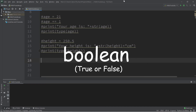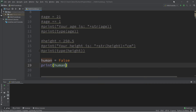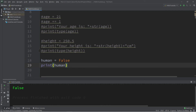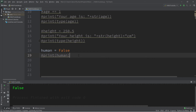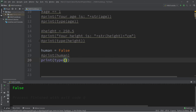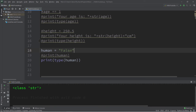The last data type is boolean. It can only store true or false. Let's create a variable called 'human' and assign it a boolean value — either true or false. Printing human displays false. Booleans are very useful with if statements, where we check if some condition is true. Checking the data type with the type function shows 'bool', short for boolean. Make sure not to put it in quotes, because then it's a string and they behave differently.